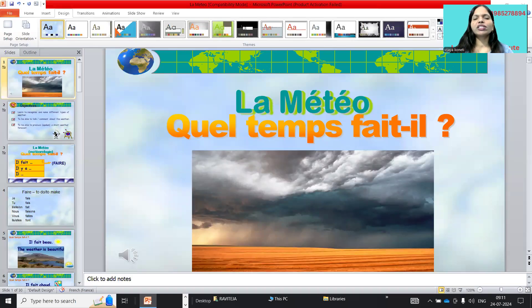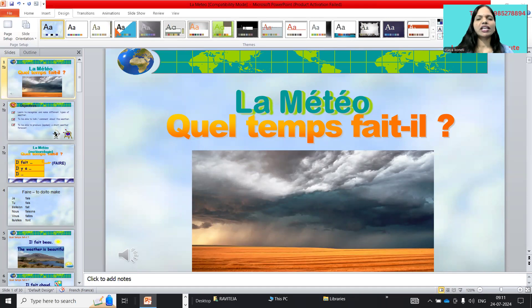Bonjour, this is Vijaya Koniti. Welcome to my channel, my French classroom. Today I am going to explain la météo — weather report in French.